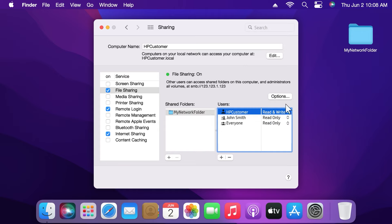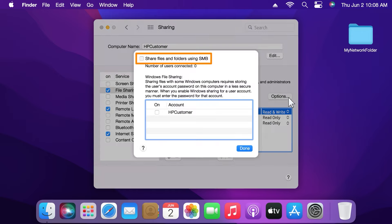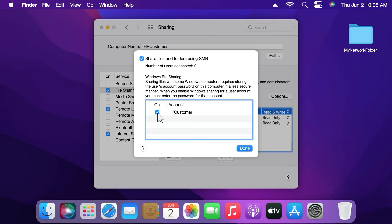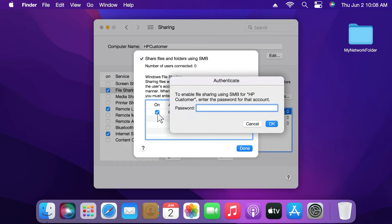Click Options and make sure Share Files and Folders using SMB is selected. Then select the account you want to give SMB access. Enter the password for the account and click OK.